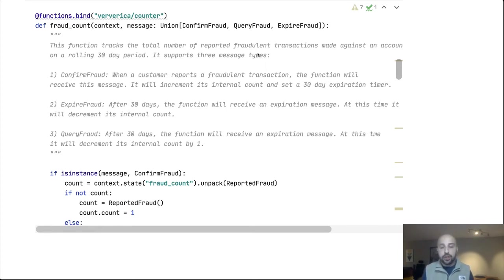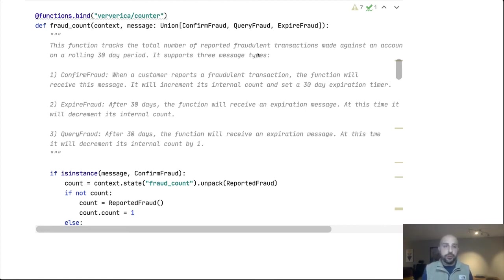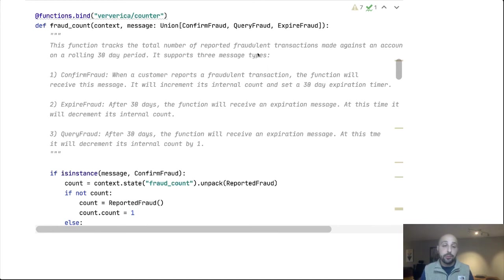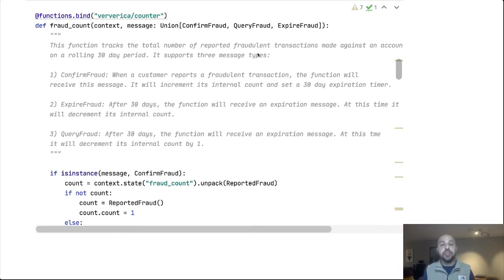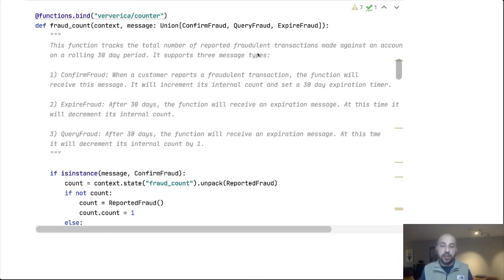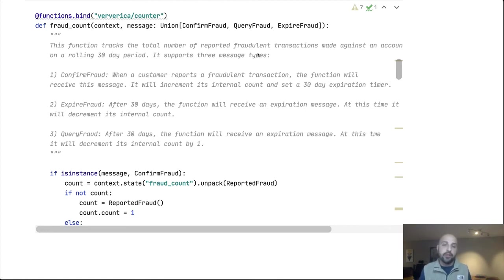So we're going to be building up feature vectors. Whenever a transaction comes in, we need to get information that we can use to send to our model. And one of those features is a fraud count. So how many times over the last 30 days has this particular account reported and confirmed fraudulent activity? The idea here being that the more often that we see fraud for a particular account, the more likely we are to continue to see it in the future. It's a rolling 30-day sum because people's behavior changes. And so as things become further in the past, they become less relevant.